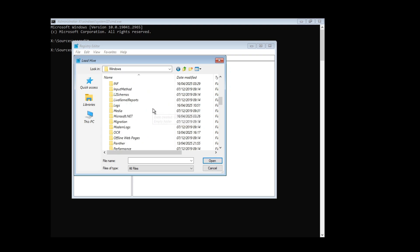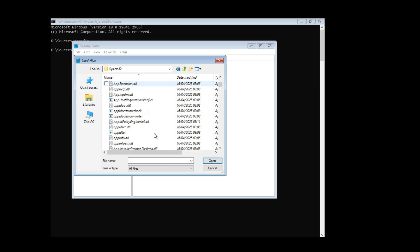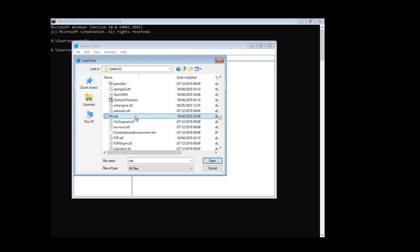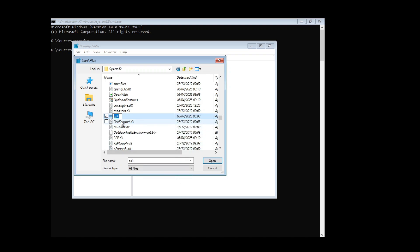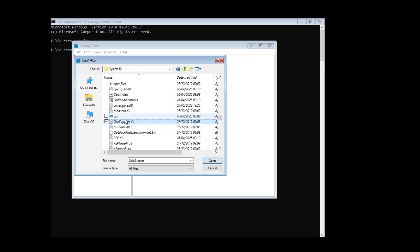Under Windows, find the folder called System32 and click on it. Then look for a file called 'osk' — scroll down through the folders. Here it is — 'osk'. Select that osk file, right-click on it, and choose Rename. Add a zero at the end to rename it to 'osk0', then click elsewhere to confirm.